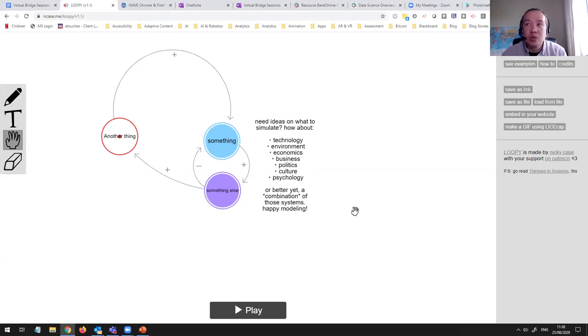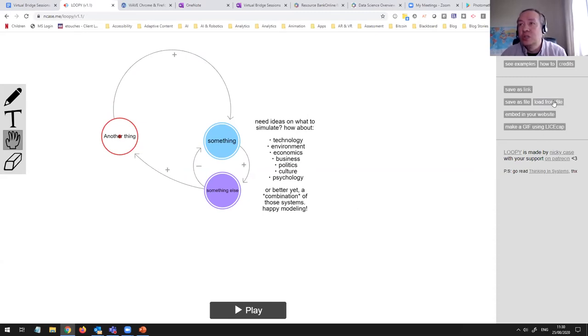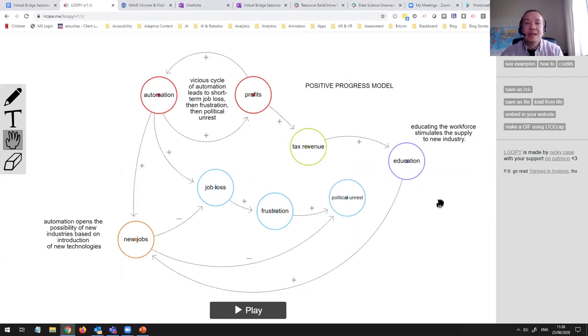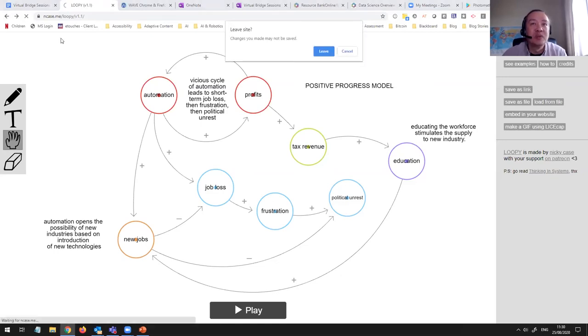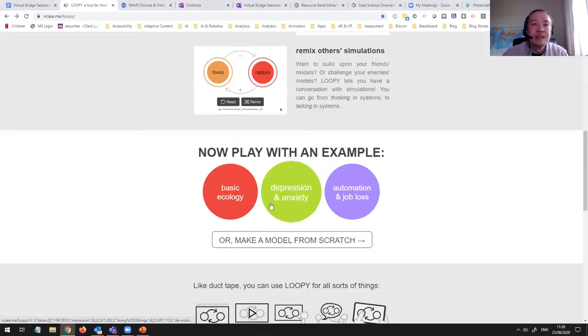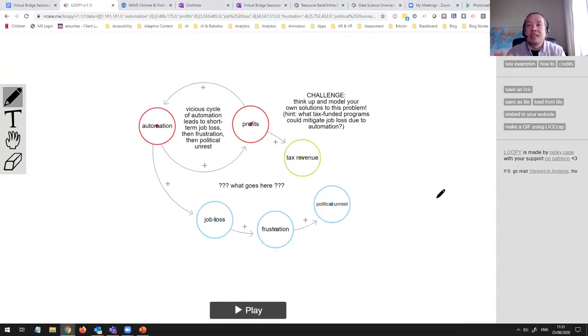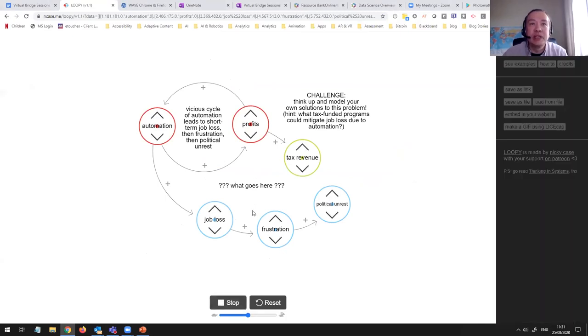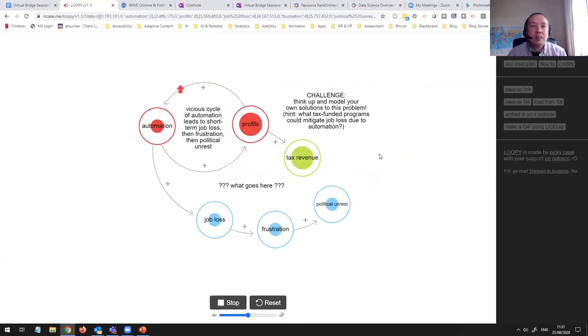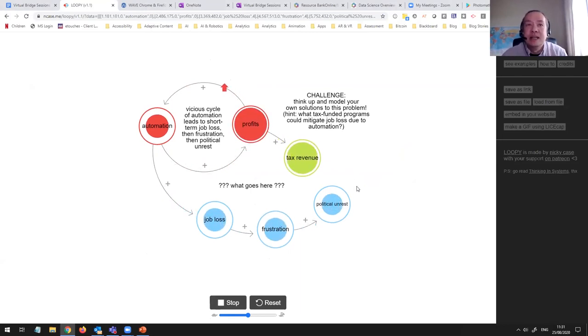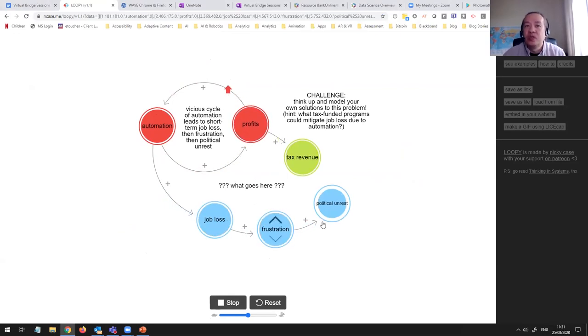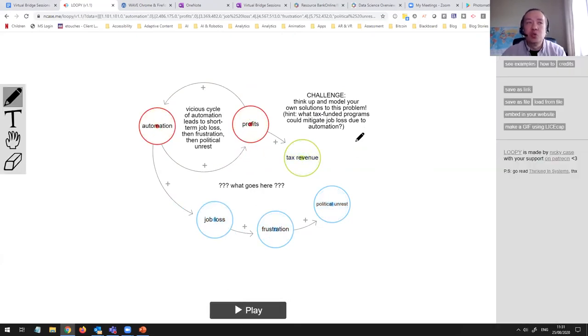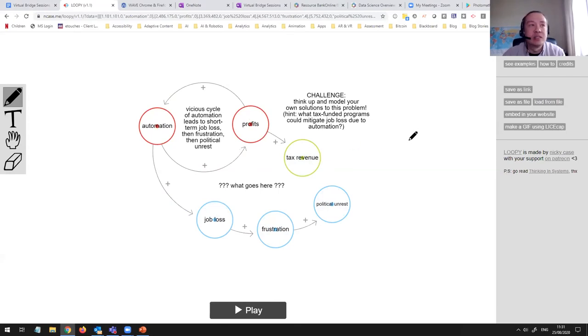The cool thing about this is though, once you've created a model, you can save it, load it, you can embed it on your website as well. So if I load a model, oh, and it's got some cool examples in there as well, I can load a file. So here's one I created earlier, positive progress loopy. And this was based on a sample file that they started with. Here's automation and job loss. So this is like an example that they set up and they say, if you play it and run it, it basically explains this process of what happens when automation comes on the scene. What kind of effect does it have on the larger society?